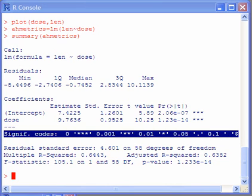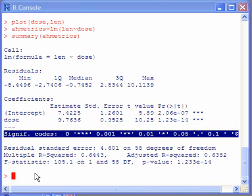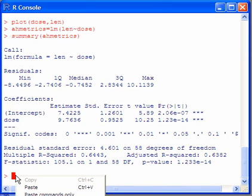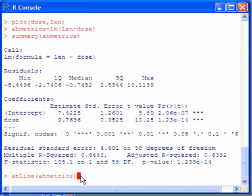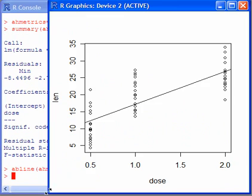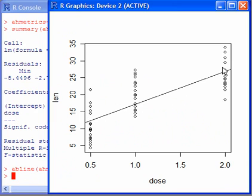Having fitted the line, now let's superimpose that on our scatter plot. So the command here is abline, followed by the name of our regression. We see now that the line, our fitted line, appears on the graph.